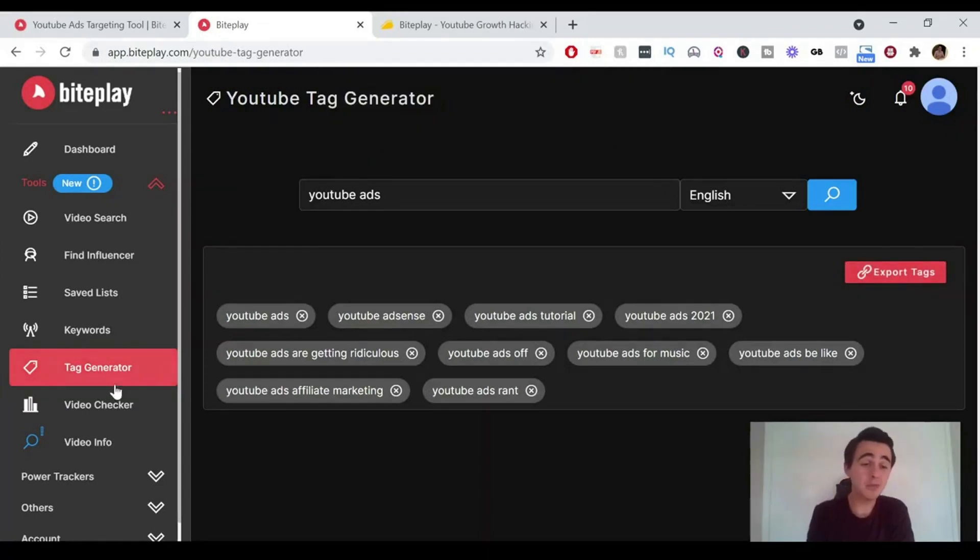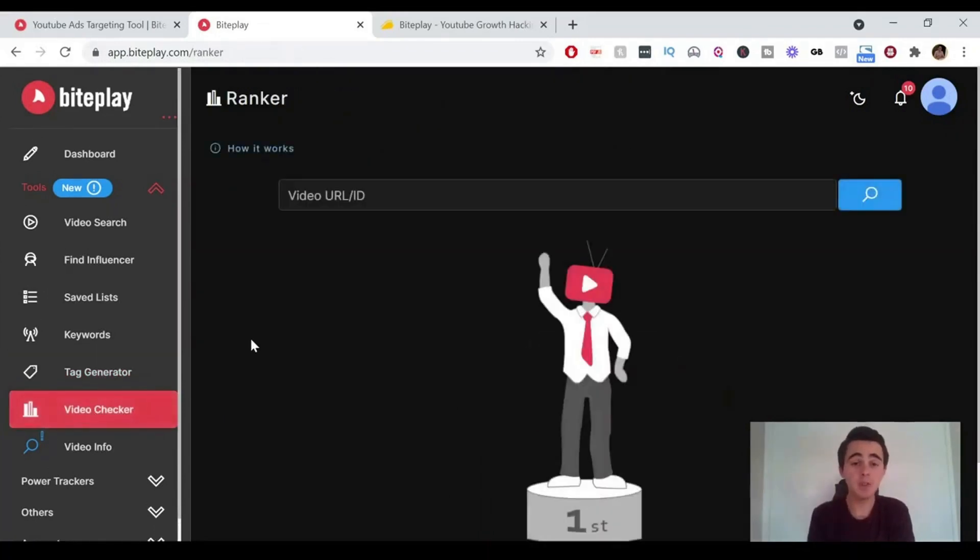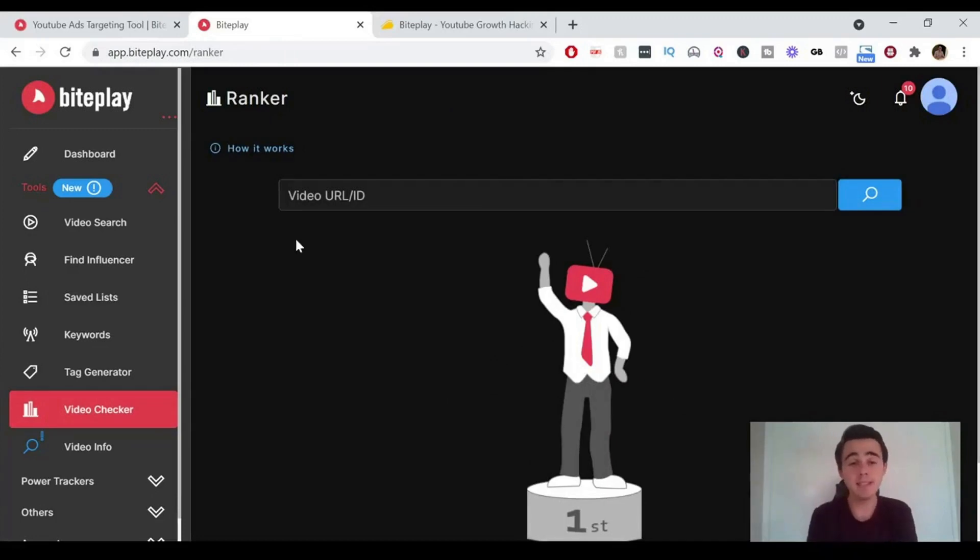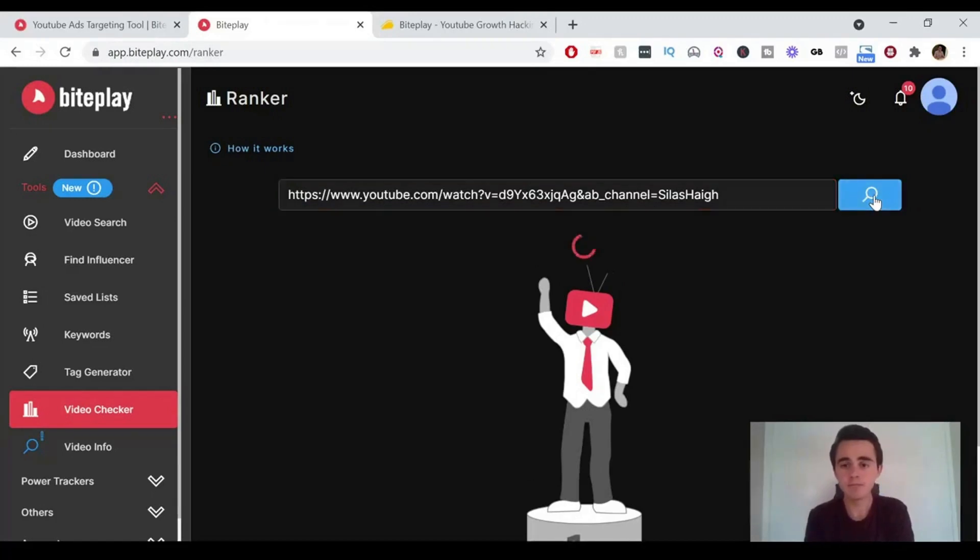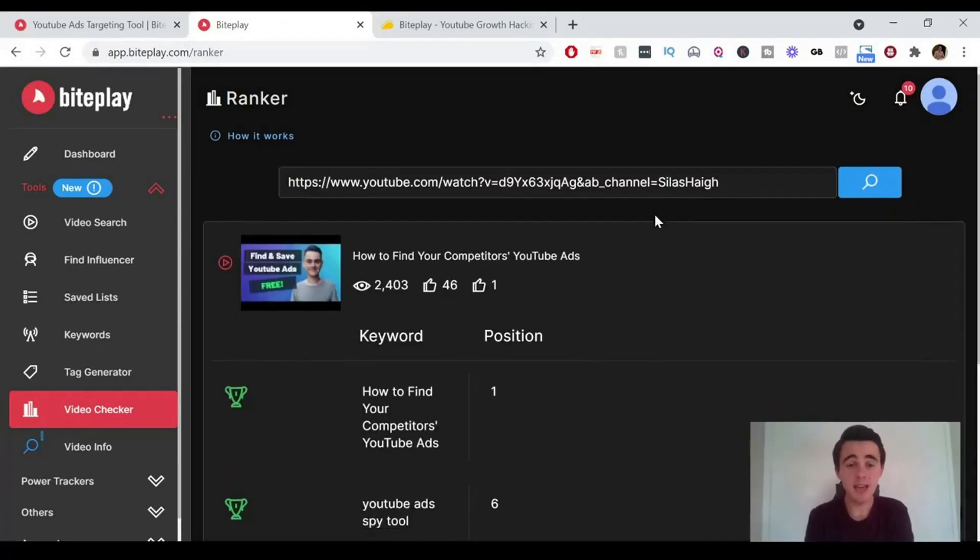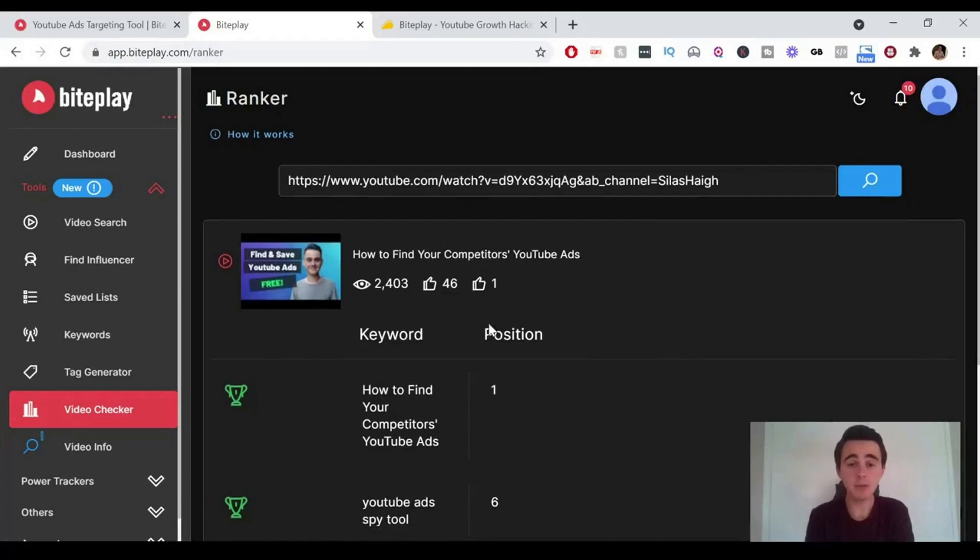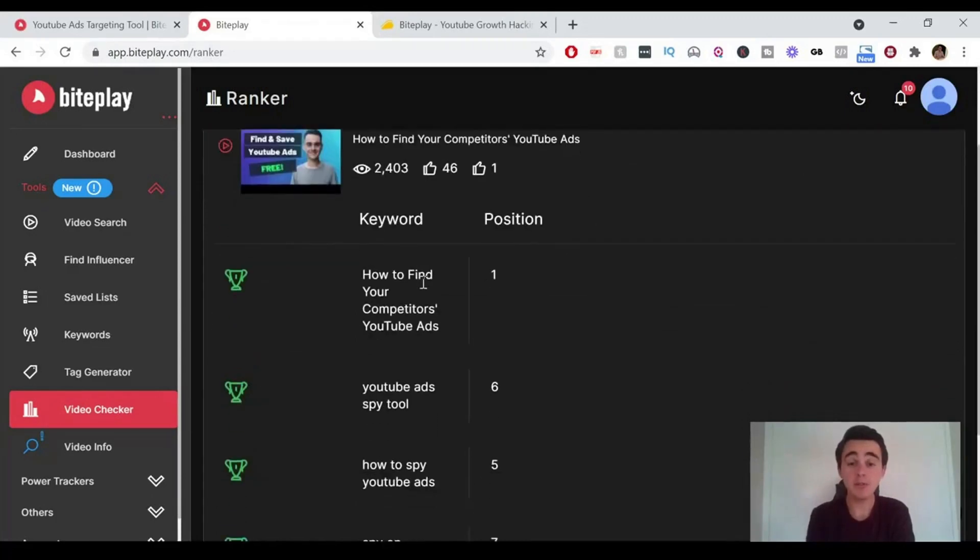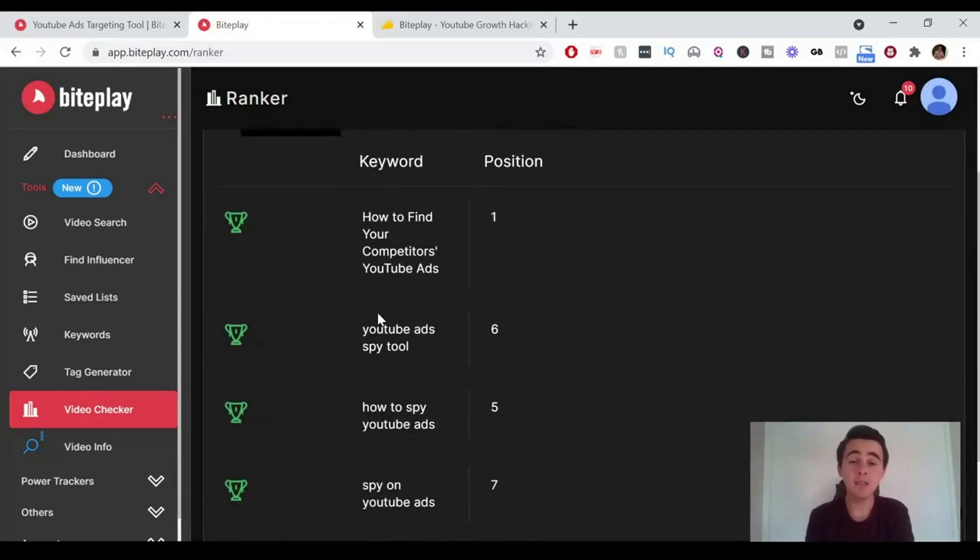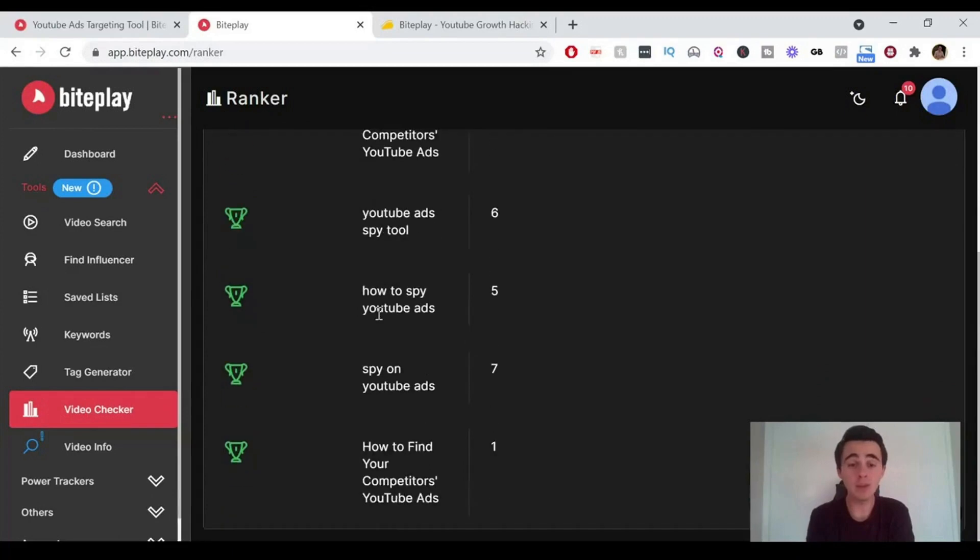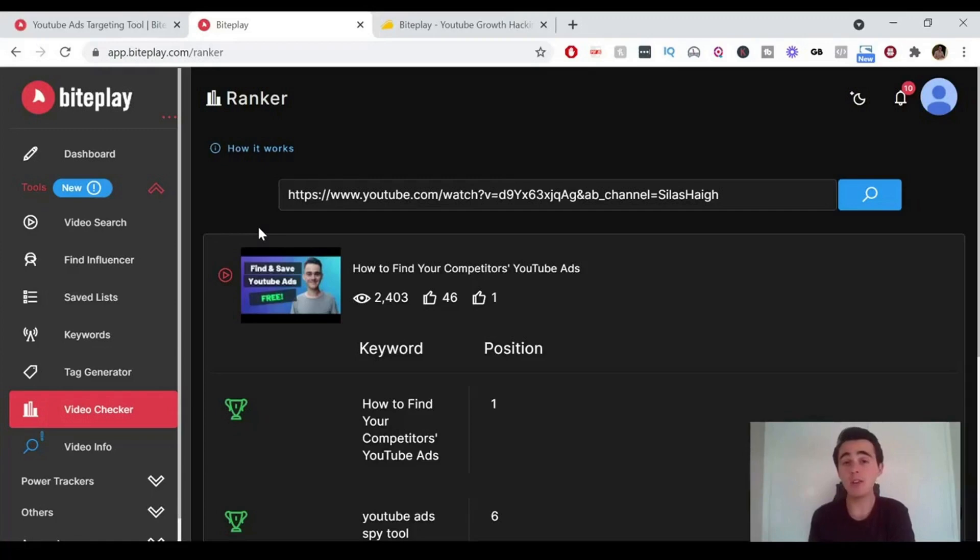The next tool is the video checker. If you've got a video URL or ID, you can just paste it in here. I'll just get a YouTube video of mine. Pause that for about five seconds for it to load and it's just popped up with my video here. It shows you the different keywords and the position that that's ranking for for each keyword, which is really cool and really handy if you're making your own YouTube videos.